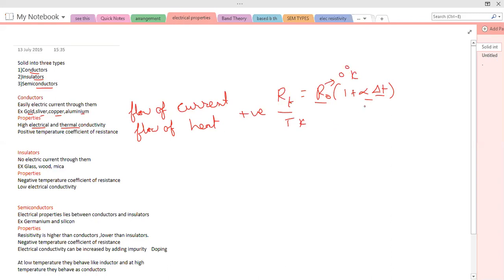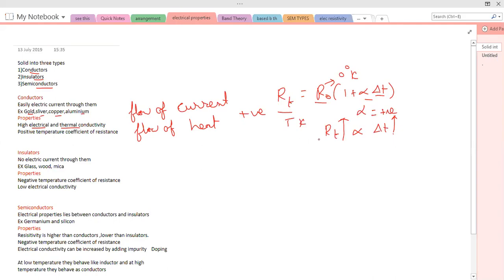Alpha (α) is called the temperature coefficient of resistance. A positive temperature coefficient of resistance means alpha is positive. If we substitute a positive value, R_t is directly proportional to ΔT — meaning if the change in temperature increases, the value of resistance will increase. So conductors at high temperature will have more resistance, and at low temperatures resistance will be less. Conductors conduct easily at low temperatures and conduction will be less at high temperatures.